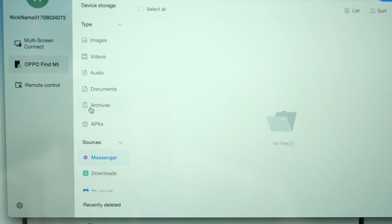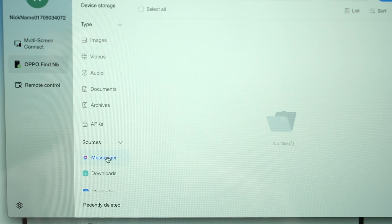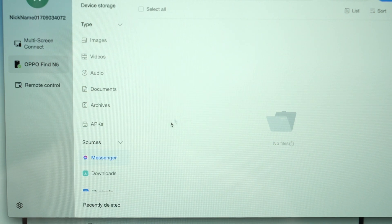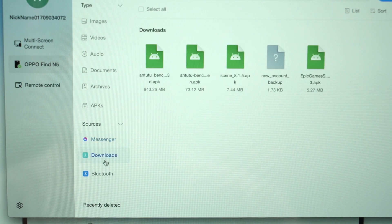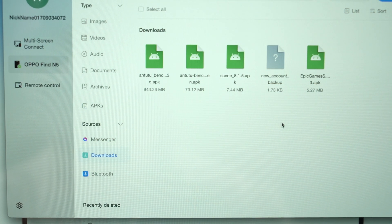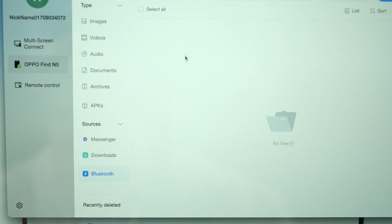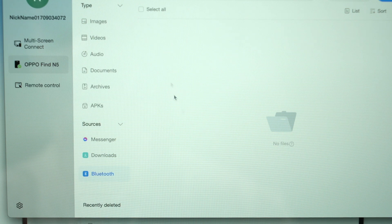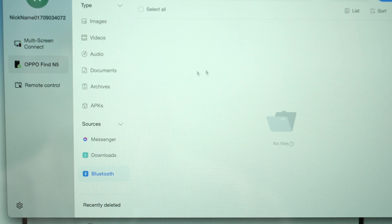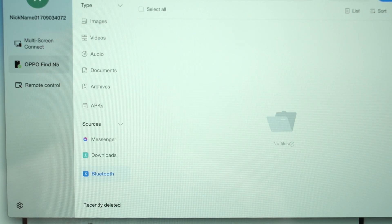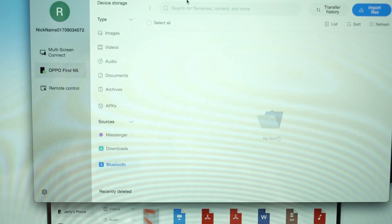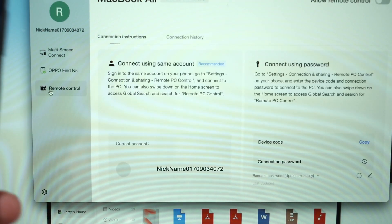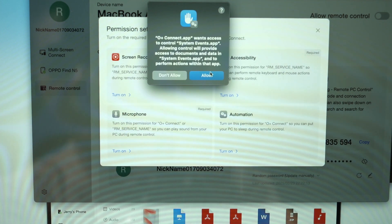And of course, we can also access the Facebook Messenger's folder. I suspect that this is all the saved documents from Facebook Messenger. Downloads folder, so everything that I have downloaded will also appear here. And Bluetooth, this is where all of your stuff that are transferred via Bluetooth will appear here. But what I'm most interested in is this button here: remote control.